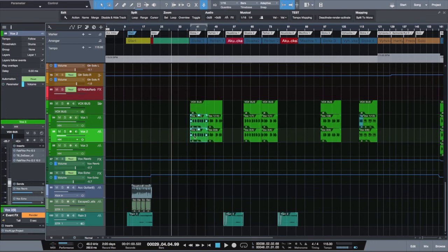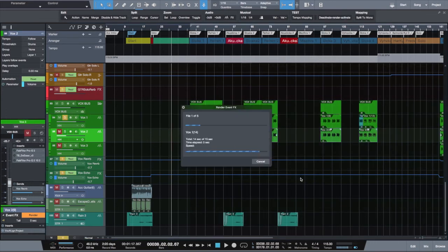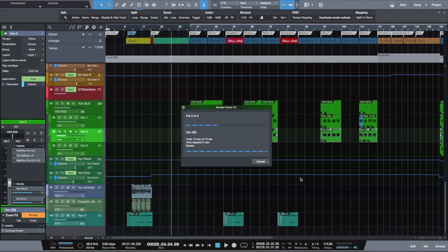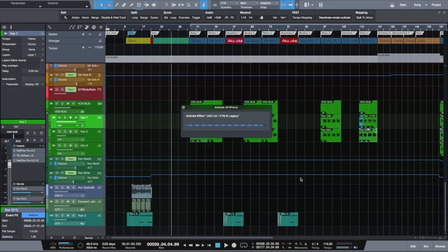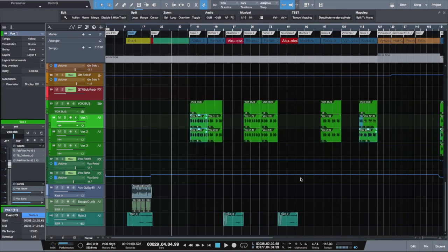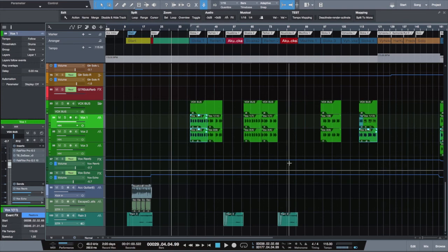First, I select all tracks I want to render, then engage my macro and voila! After a couple of seconds, I'm back where I was with all my plugins enabled again and tracks rendered. Easy, right?